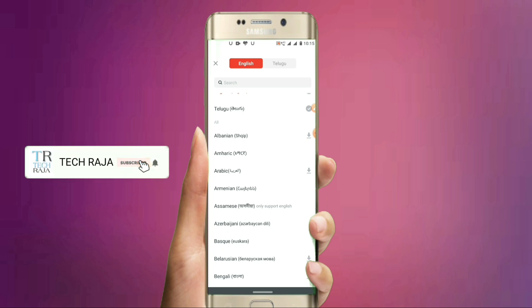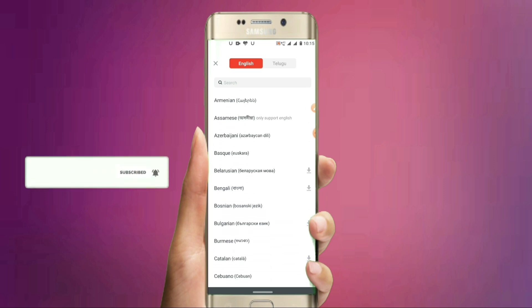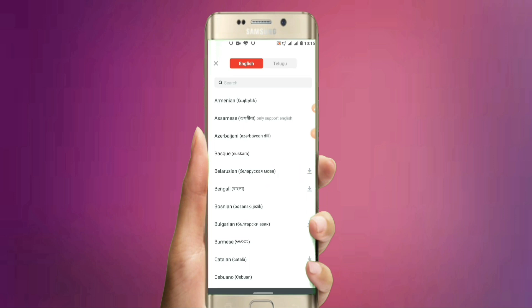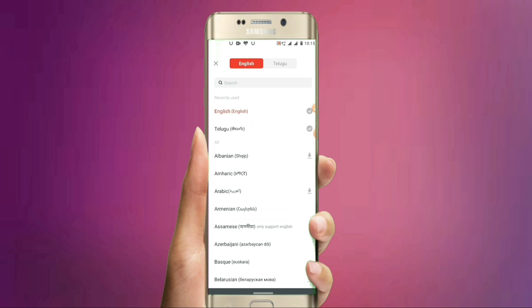Click on the download symbol, click on the download icon. If you download it, you can use it offline. You can download the English language pack for offline support in other countries.